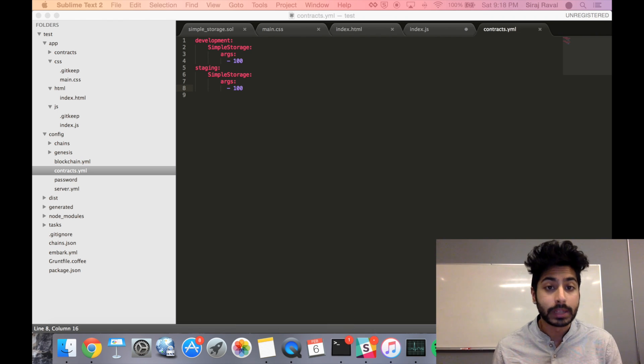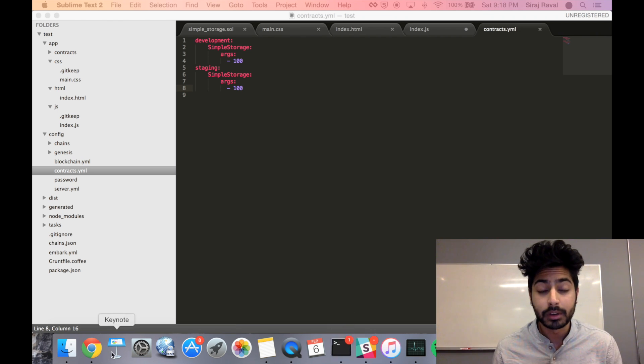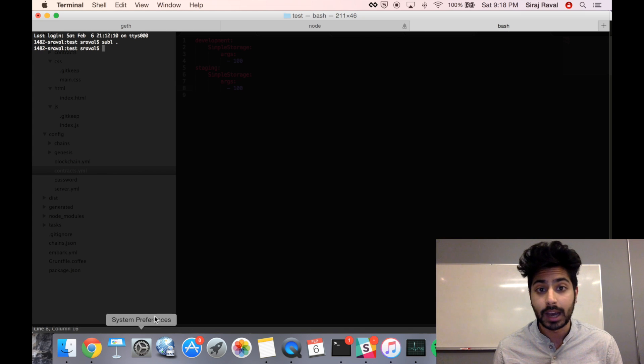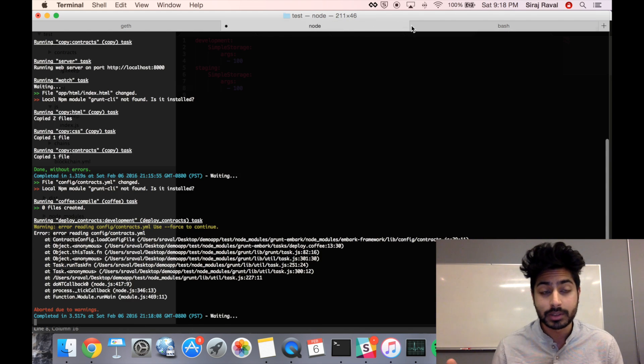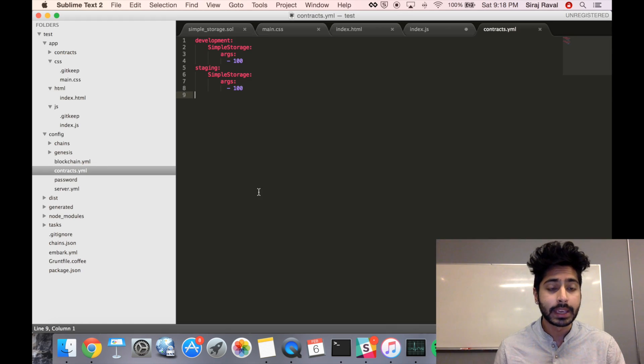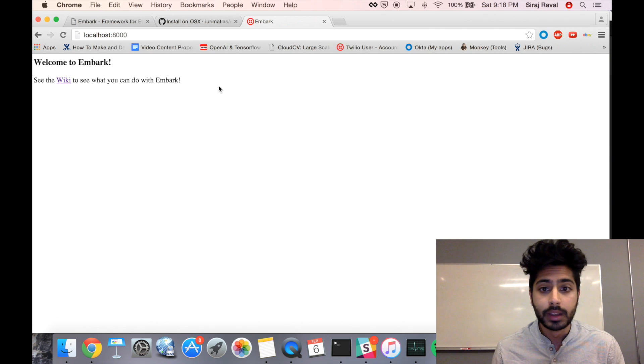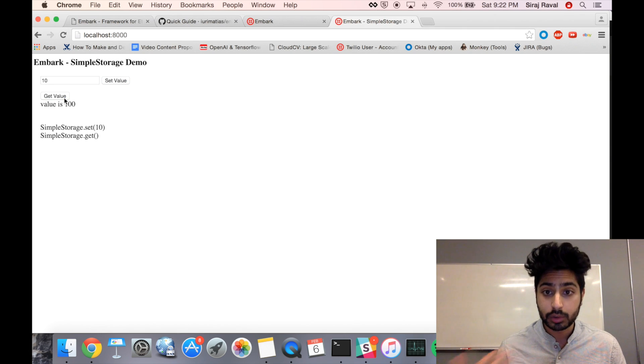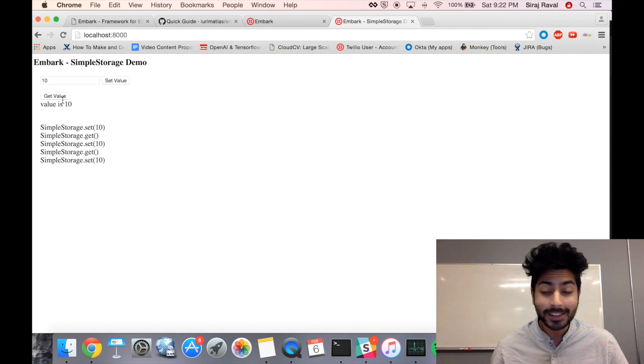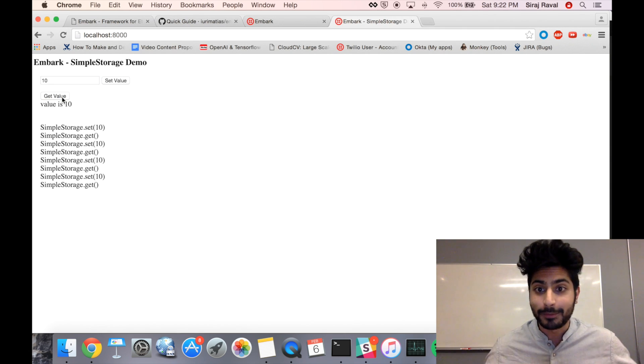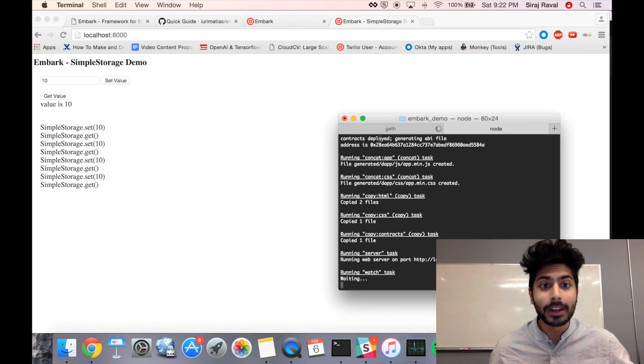And Embark will easily allow you to deploy your DAP to IPFS by just typing in Embark IPFS. So we can get and set the value right here in HTML, and you can see it's creating transactions in the blockchain. That's it. Congrats, we got our first DAP up and running.